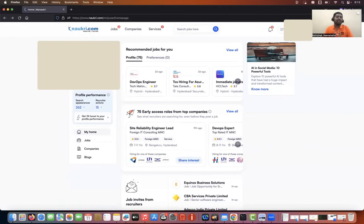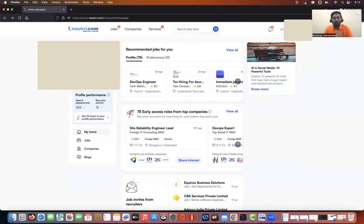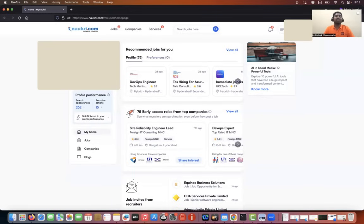Before I get into this video, let me tell you that this is neither a promotional video, nor do I provide resume creation as a service. I don't provide any services related to resumes or building your profiles. This is just for helping the community and helping you all build effective profiles. That's it.